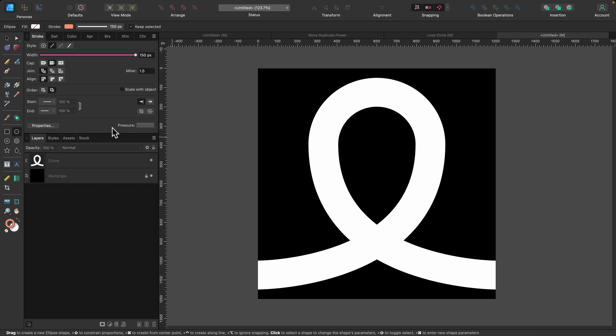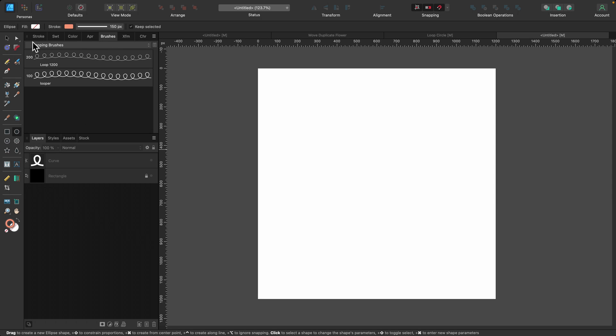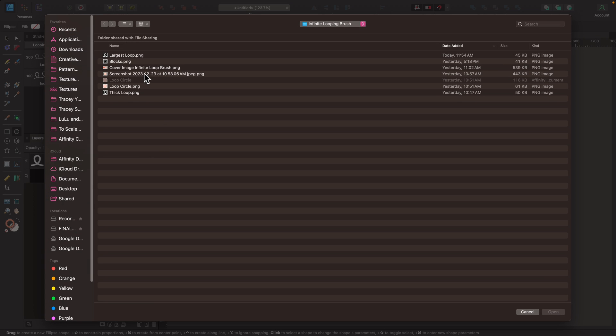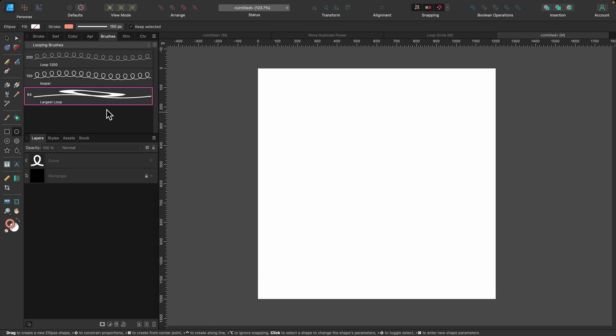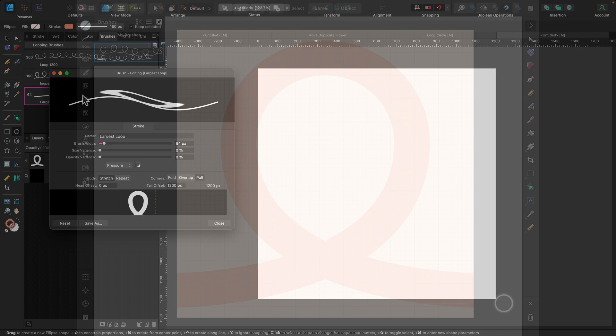Now that the loop nozzle is created, we can create the actual brush. I'm going to turn these two layers off for now because we don't need them. I'll go to my Brushes panel and I have a category set up for looping brushes. If you want to set up a new category for yours, just go to the burger menu in the panel and choose Create New Category. Because mine's already set up, I'm going to go right down here to the bottom and choose New Textured Intensity Brush. I'll find that raster nozzle that I just created and click Open, and it's going to set up the brush here.